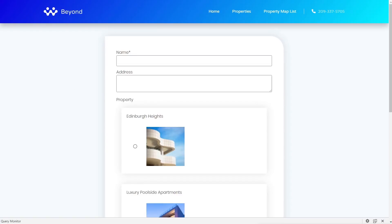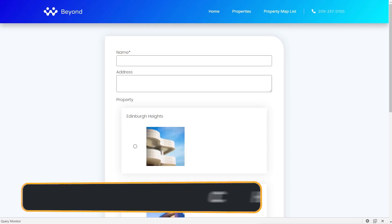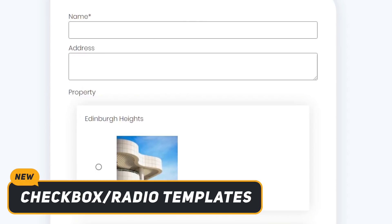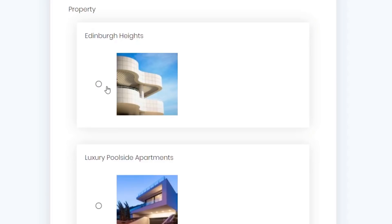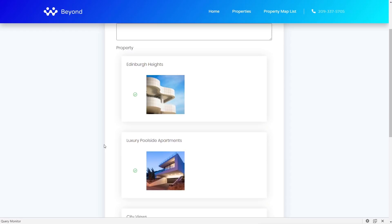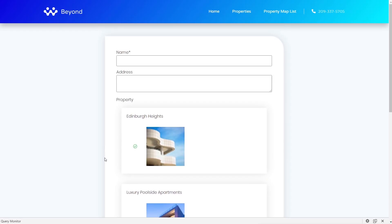The third and final feature in this update is custom templates for checkboxes and radio meta fields when using forms in JetEngine 2.3. For example, instead of a plain text list, a form can now show a photograph of each property alongside a checkbox, making it a much more visual way for users to interact with a form. To set this up, you need to create a custom listing that holds the checkbox or radio element, then apply it to your form.